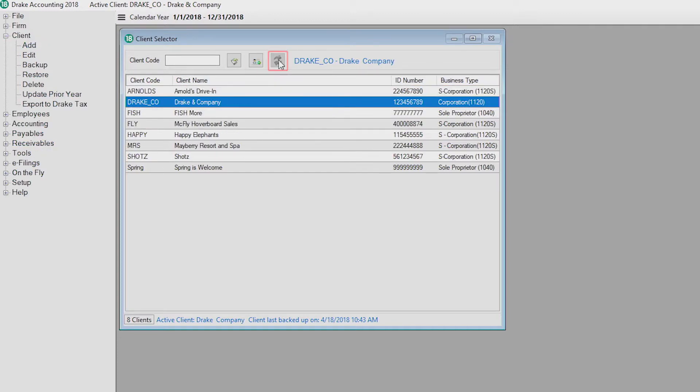This is the rebuild client list icon. Only if the client list is out of sync will you be able to select this button. This may occur when you add or delete clients.